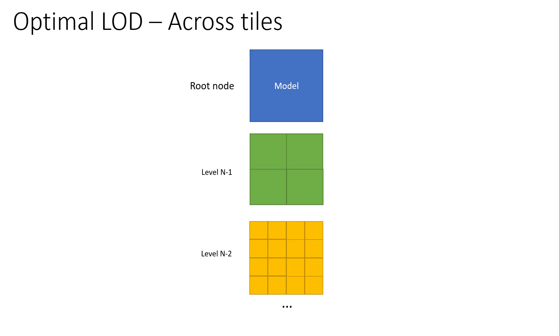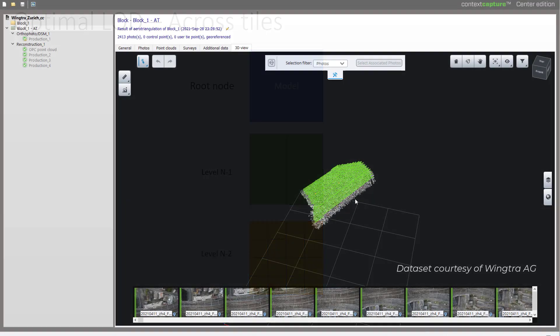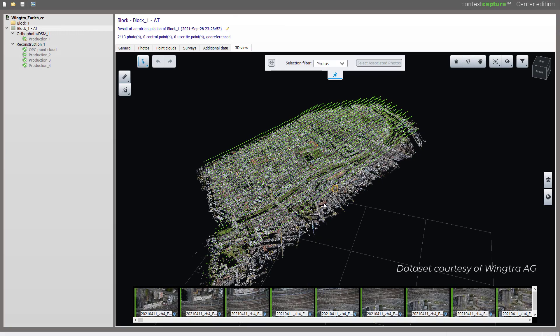In update 19 the unique mesh export or the optimal level of details across tile generation is no longer a separate process and is run by the engine if you choose the right production settings to enable it.